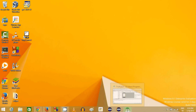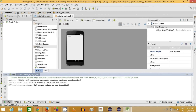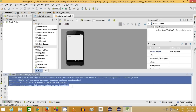In this video I am going to show you how you can solve the HAX kernel module is not installed error while running your Android application. If you encounter a message like 'CPU acceleration status: HAX kernel module is not installed' or 'error: x86 emulator currently requires hardware acceleration', I'm going to show you how to solve it.